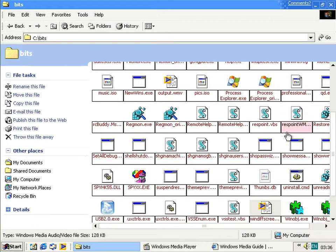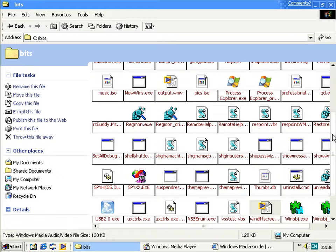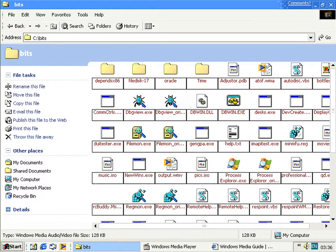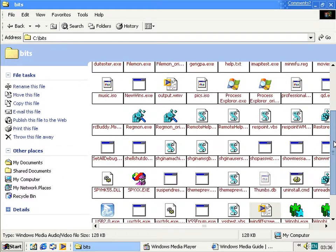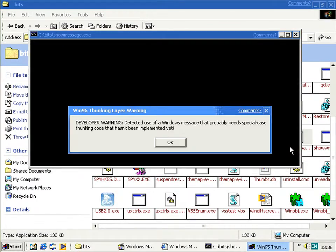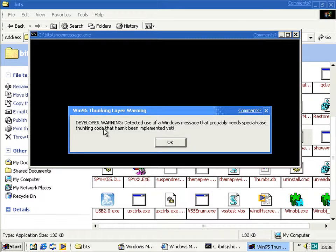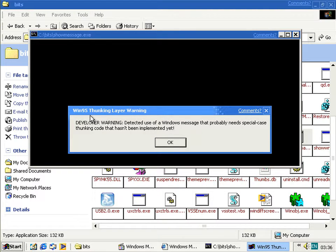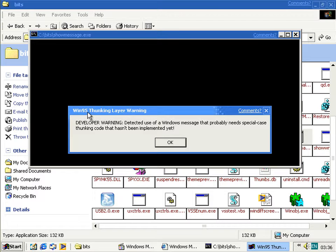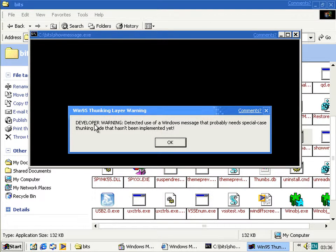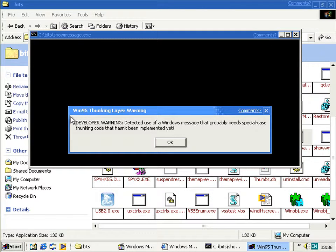Another fun thing that's in the Windows Media Code, it's in the OCX code, the ActiveX Control. But it's in the main one as well. But it's just easier to show you like this. And that is when I find it. Show Message. And this is in the code. It says, Developer warning! Detected use of a Windows message that probably needs special case thunking code that hasn't been implemented yet. Now you'll never see this because, A, it requires you to run on Win95. And B, it's not actually used in the code. The values needed to trigger it don't actually work.